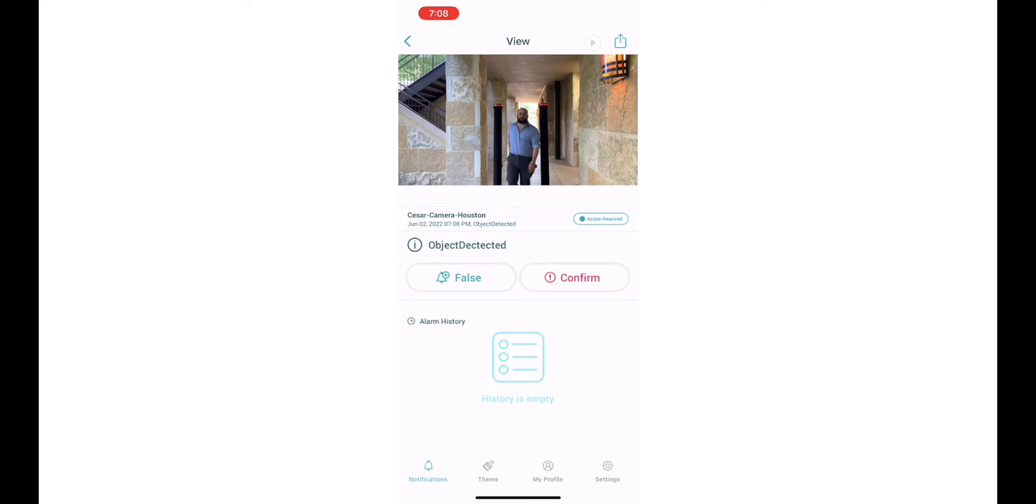If anyone has any questions, let us know. Again, this is the concealed weapons detection demo video. Thanks a lot and everybody stay safe.